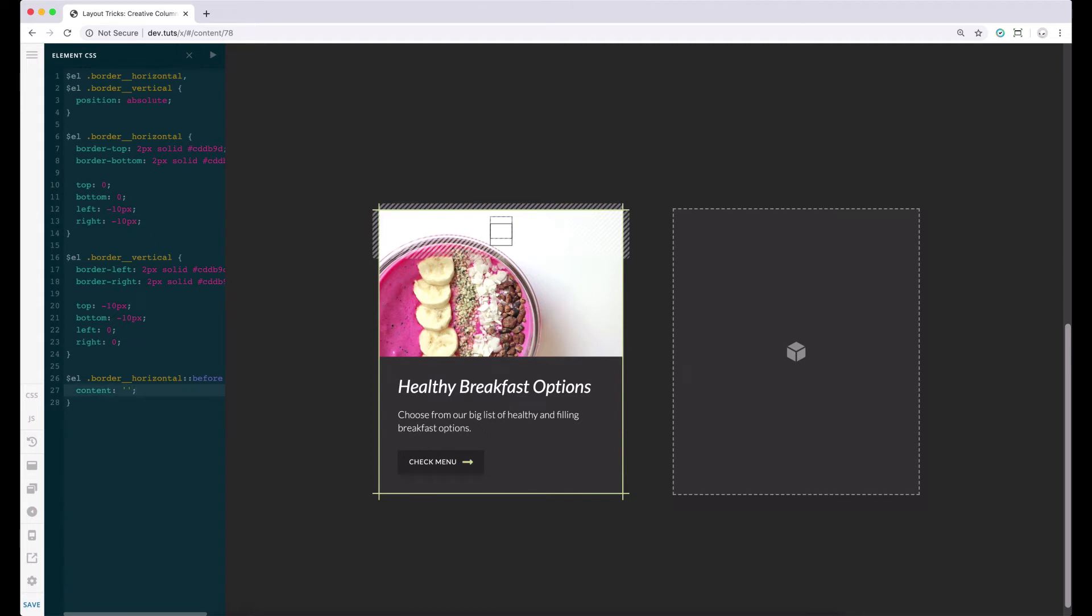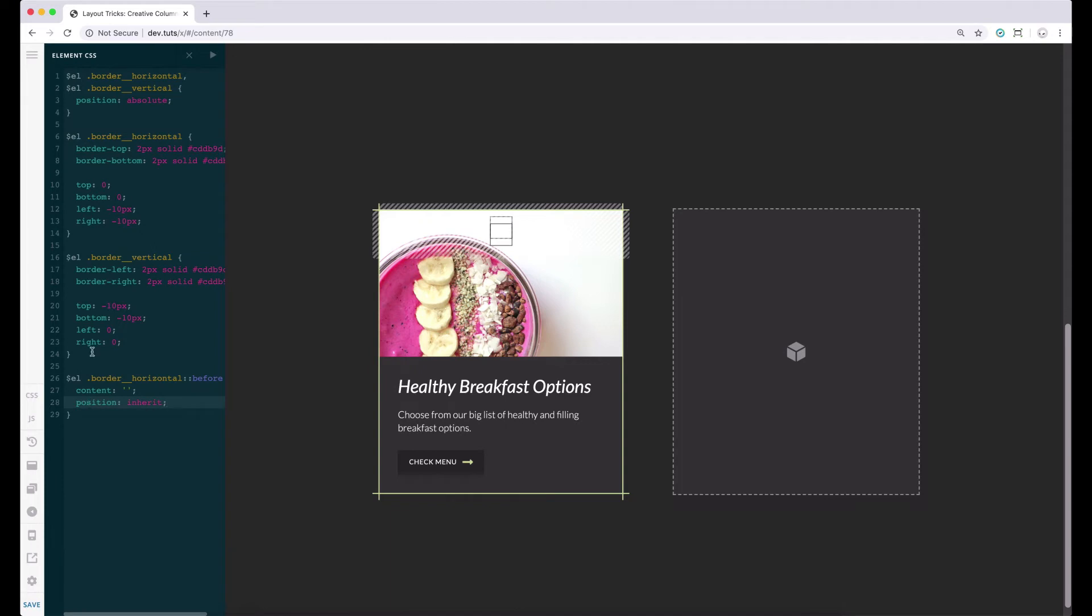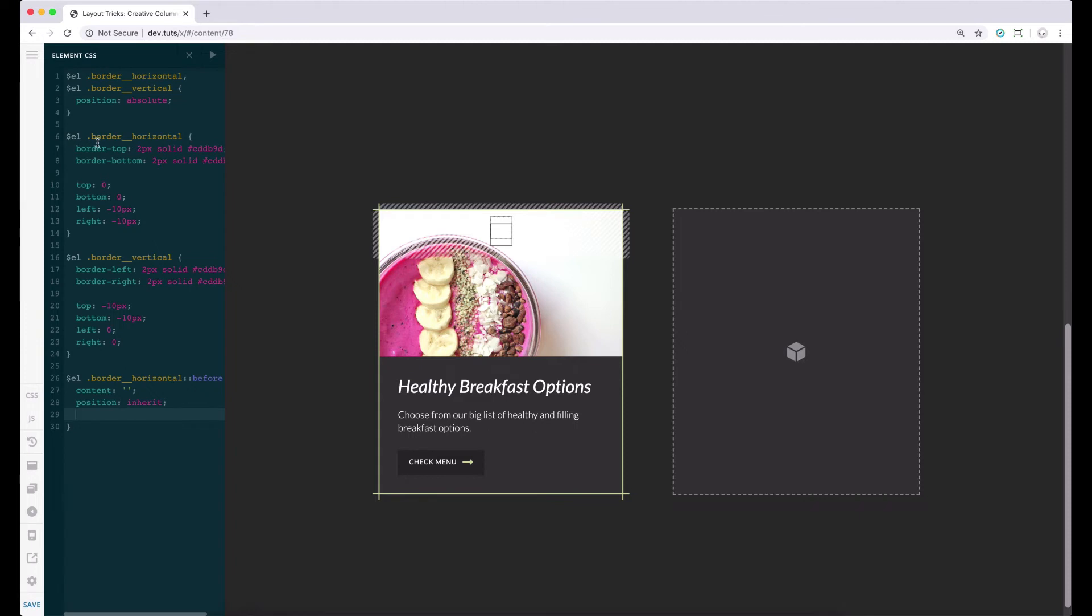And just like the inner borders, we could set the position to absolute or inherit. We can set inherit here because it will inherit its parent positioning. So since its parent is the border horizontal block and it's set to absolute, this block will also get the absolute positioning. Next, let's set the border property. Also, we can set the value to inherit so that it will inherit its parent's border properties.